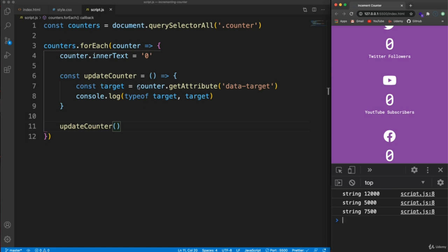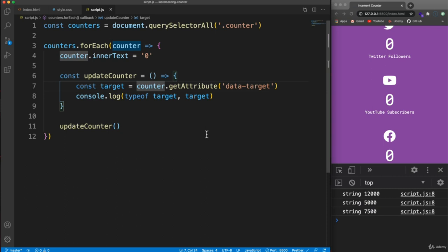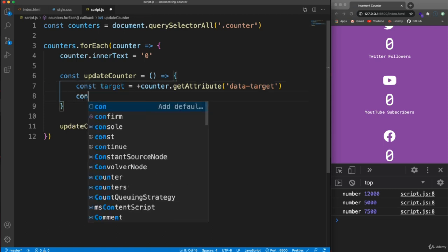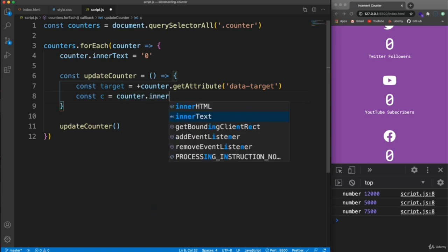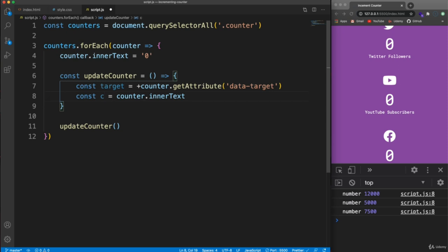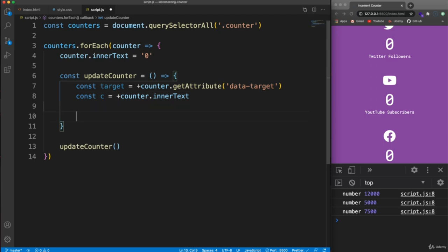Then create a variable c for the current count: +counter.innerText — also converted to a number with a plus sign. Now we need to decide the increment amount, which controls speed. We take the target and divide by 200 — you can experiment with this value. So for 12,000 that's 60; for 5,000 that's 25; for 7,500 that's 37.5.